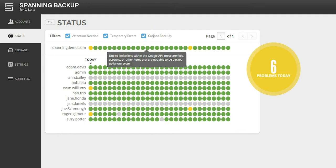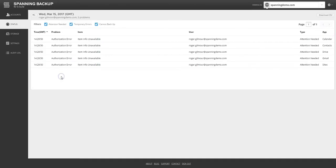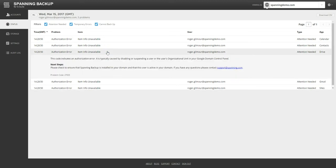Attention needed errors refer to errors in a user's account that will require intervention from either the end user or the admin to resolve. Most commonly, these errors will be authorization errors, meaning the correct authorization hasn't been granted for Spanning to access the user's data to backup, or corrupt data files, meaning that the user has some corrupt data in their Google environment and the data needs to be replaced with good versions for Spanning to successfully complete a backup.